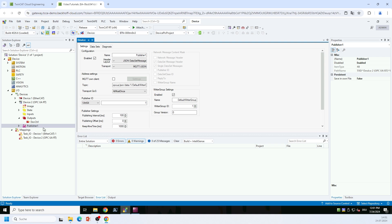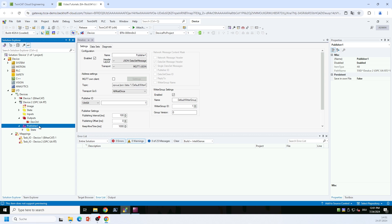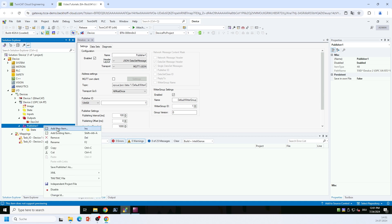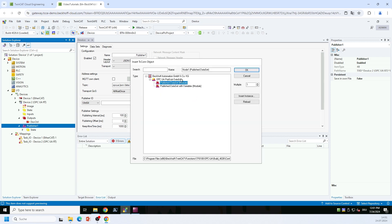And after we have configured this publisher node here, we want to add a data set, and the data set will contain the variables that we would like to transport. So I right-click the publisher node, I select add new item, and I then have the option to configure two different kinds of data sets. The first one is a data set without variables, which means that you can add variables for example via the target browser. And the second one is a data set with variables, and this data set will then contain all the variables on the process image here of the IO device, and then you need to do a link to, for example, PLC variables. But we will stay with the first option, publish our data set without variables.